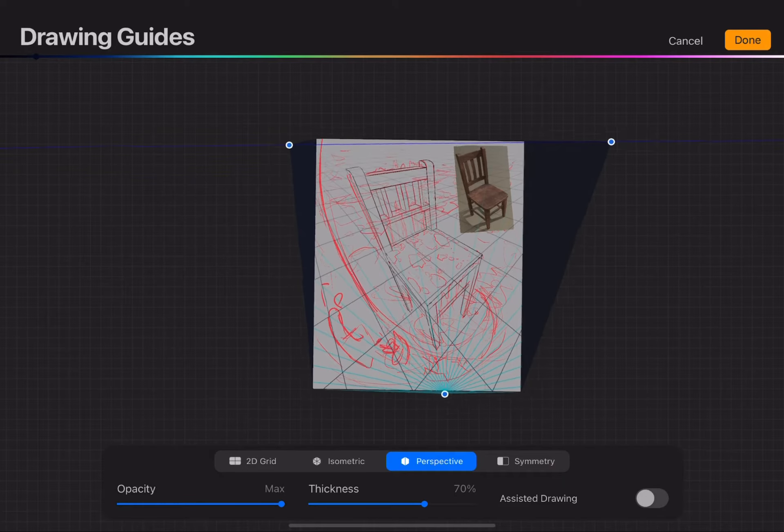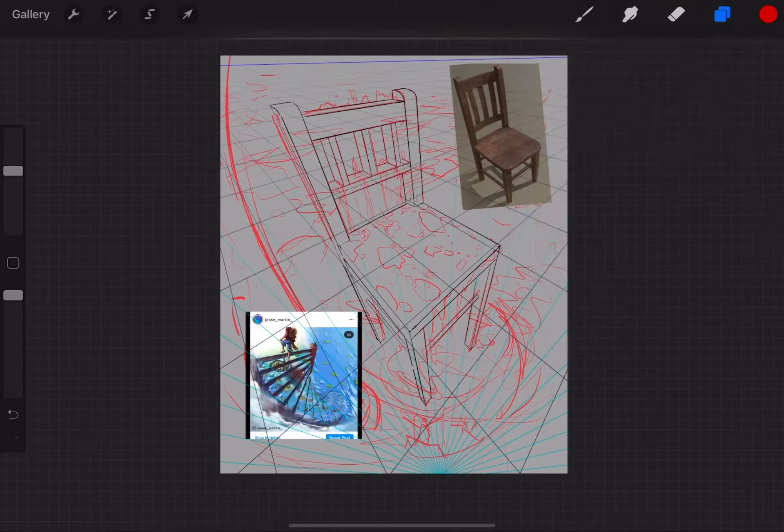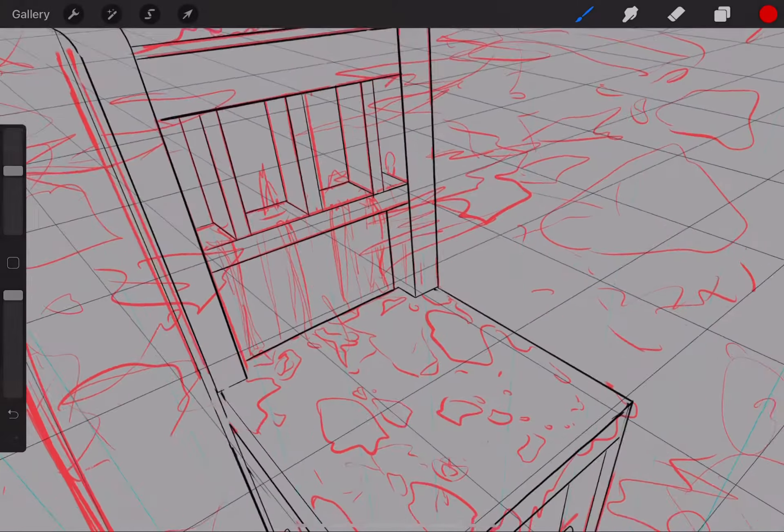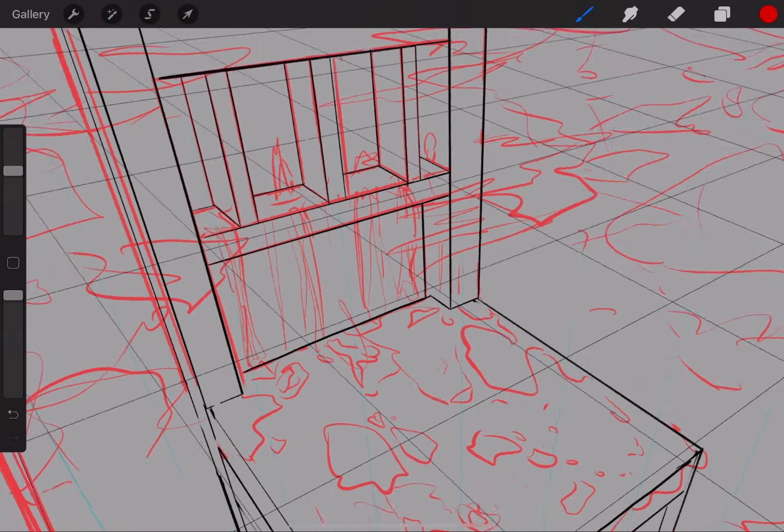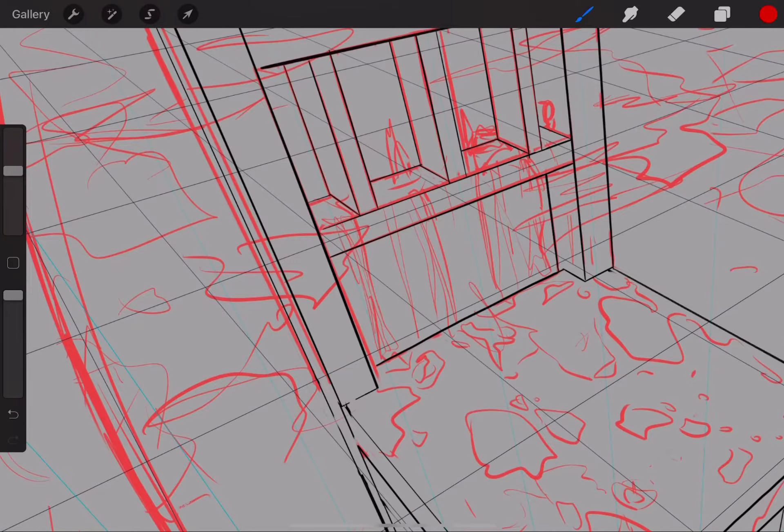I try to keep the perspective lines on early. I also like to sketch in red just so I can stay loose. The goal is just to explore different ideas.